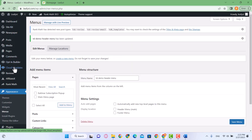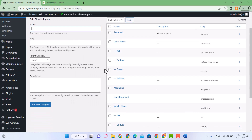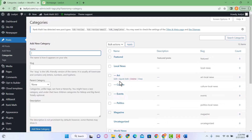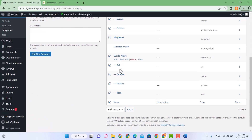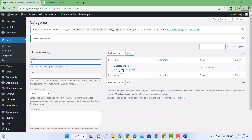Now go to the Posts menu and click on Categories. We are going to delete all these categories that were inserted as demo content — select all of them, click on Bulk Action, select Delete, and click Apply. All these categories have now been deleted.